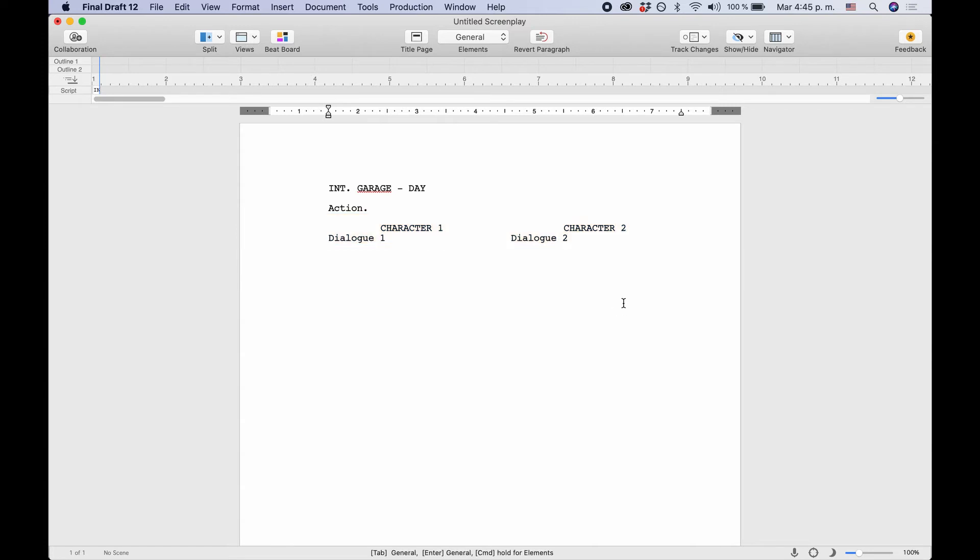As you see, Final Draft now places the two blocks of dialogue side by side to indicate this is happening at the same time.